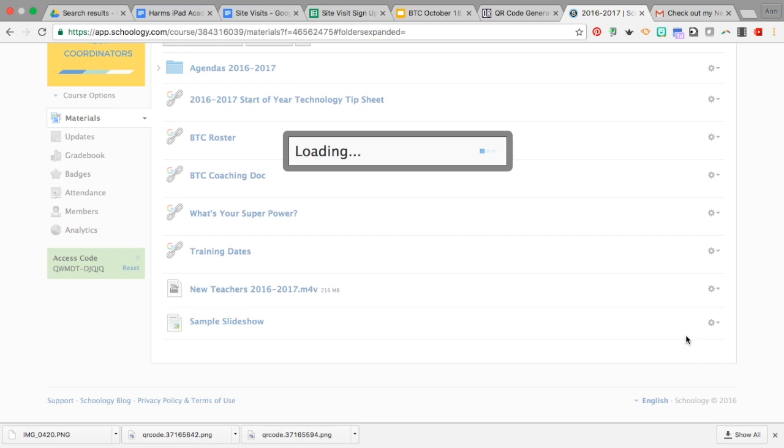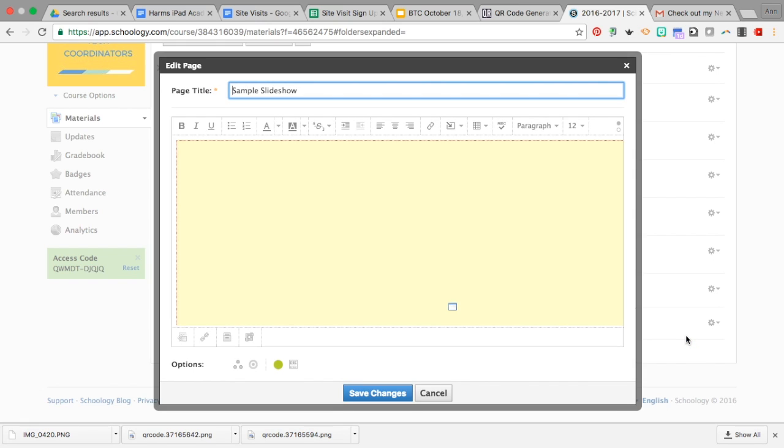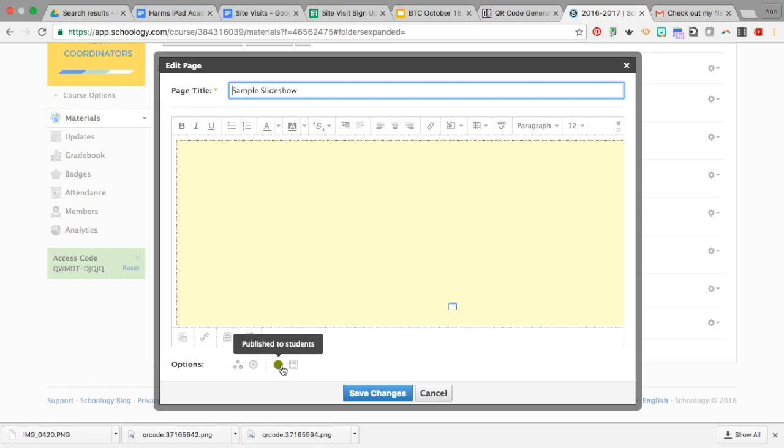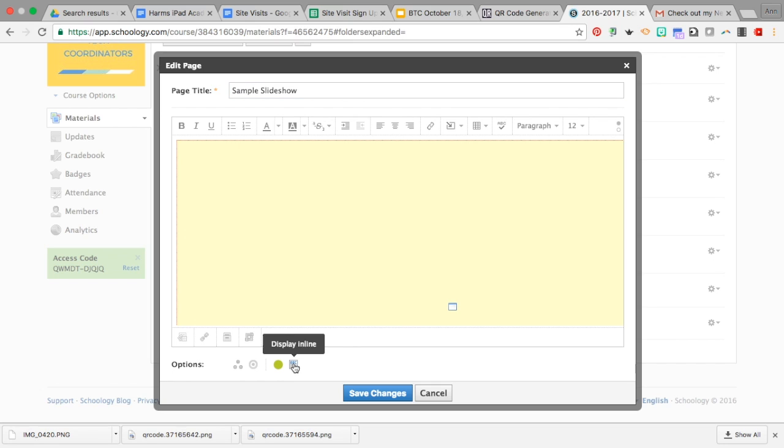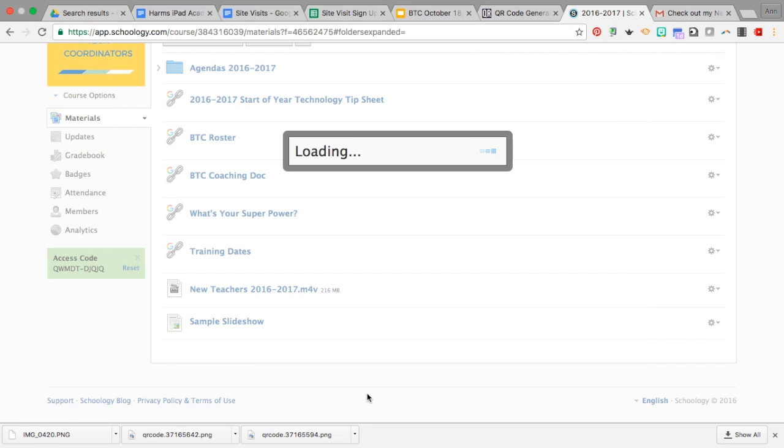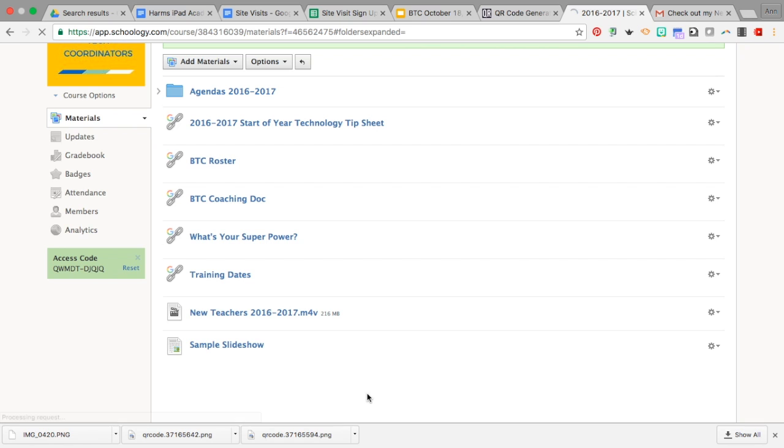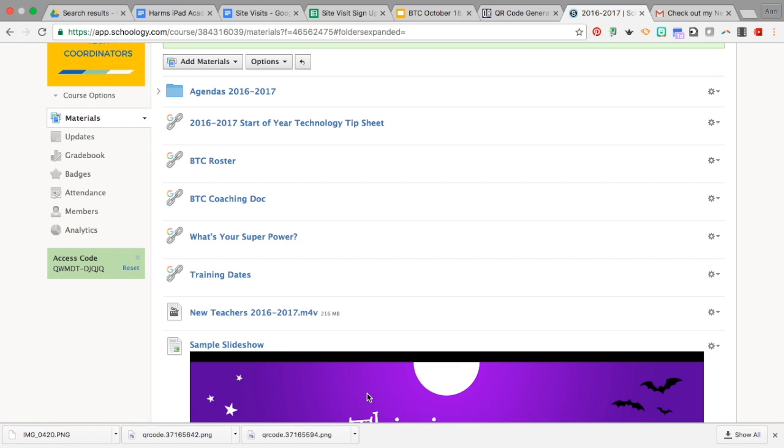Now when this loads up, down below under Options, you have different options at the bottom. As you hover over them, you'll notice this one says 'Display on a new page' or 'Display in line.' Let's take a look at what 'Display in line' looks like.